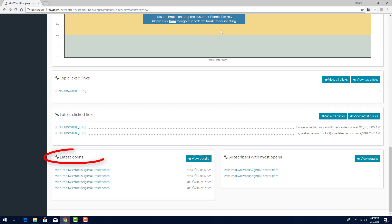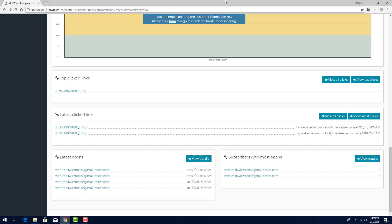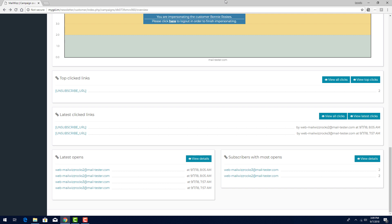Here I have a summary of my latest opens, showing the email addresses of the most recent subscribers to open the campaign. As before, I can click here to view a more detailed summary, including unique opens. And finally, I have a summary of subscribers with the most opens, again with a link to a more detailed summary.